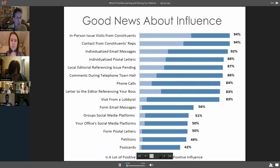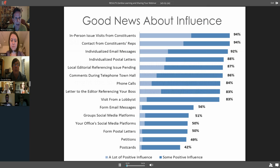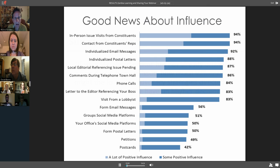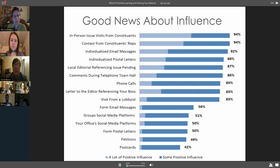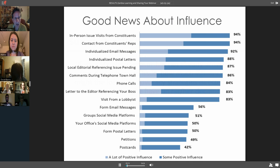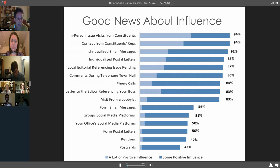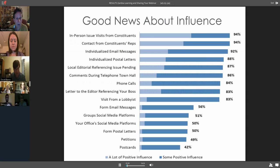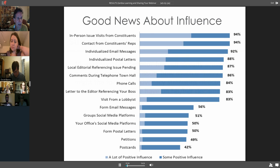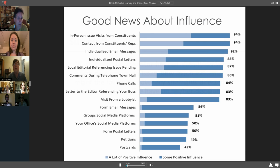About influence, in several studies that have happened over the past 20 years by the Congressional Management Foundation, they have surveyed over 1,200 congressional staff people in Washington. If a member has not made a decision on a particular issue, how much influence might these various tactics have on helping them make their decisions? The staff said that in-person issue visits from constituents, those are people like you and I, 94% said that would have either a lot or some influence.